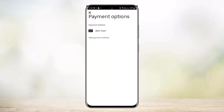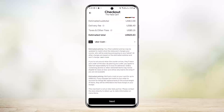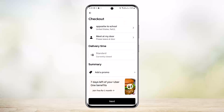Once you go to checkout, you want to simply select the payment methods option. Once you are ordering, it'll ask you for a payment method. You can either add a payment method or you can see the Uber Cash option there. Simply select the Uber Cash option if you just want to use Uber Cash. In my case, Uber Cash has already been selected.